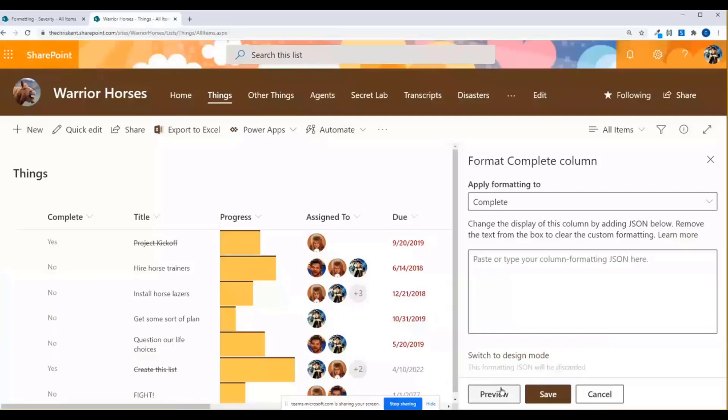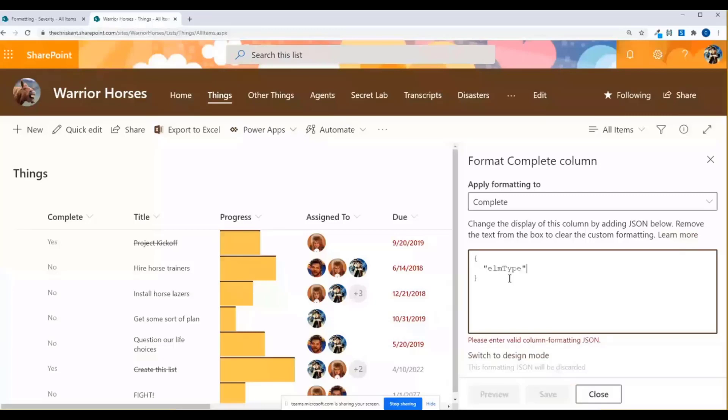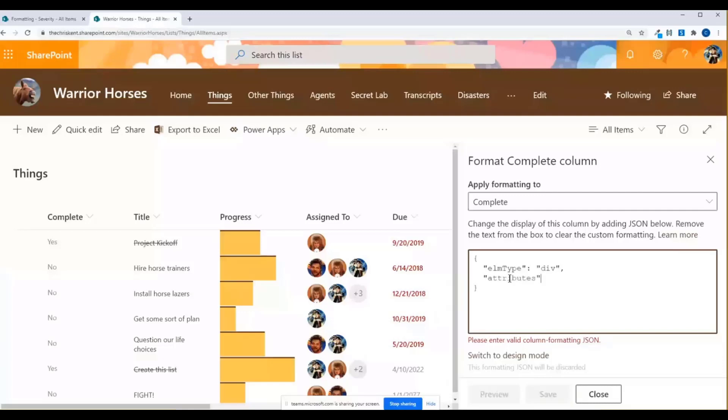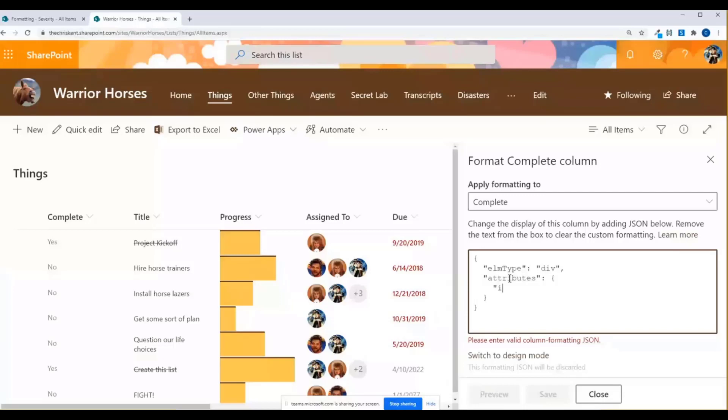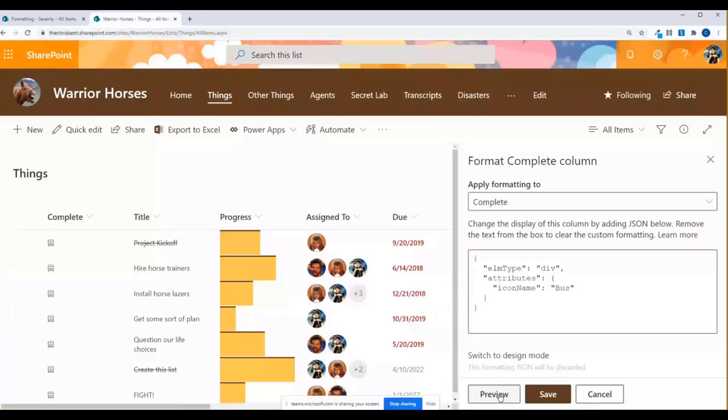Adding an icon is as simple as, we'll preview that so we can just see that the icon's gone. Adding an icon is as simple as just typing in things like elm type. All right, and we'll do a div. You can do a span. You can do whatever you need to. And then adding attributes. A little squiggly here. And I'm going to say icon name. And here's where we just type in an icon. So if I've got like a vehicle themed or transportation type icon, I can choose bus.